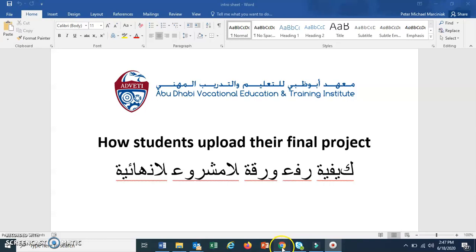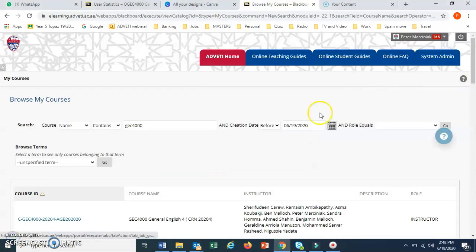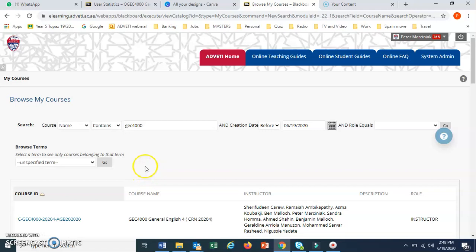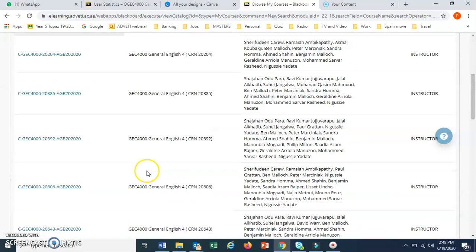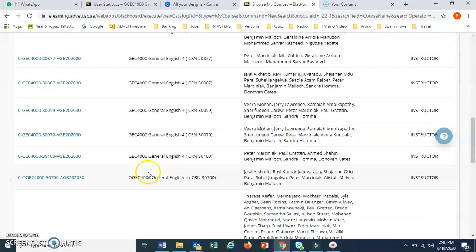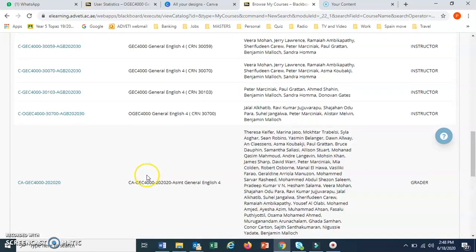So first you would go to Blackboard and log in, then in Blackboard you need to find the correct course. Now this example I'm going to use is GEC 4000, the English course, but you do the course that your teacher tells you.